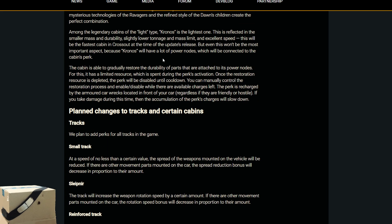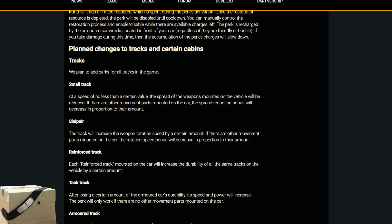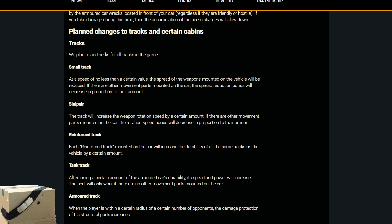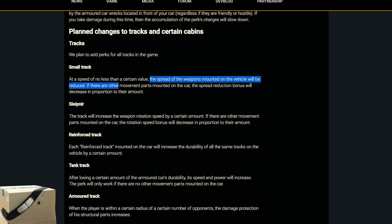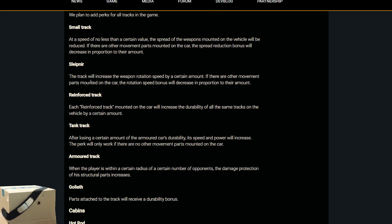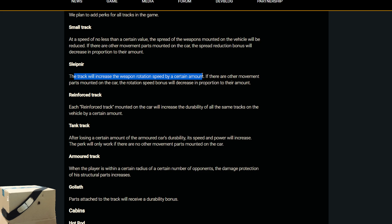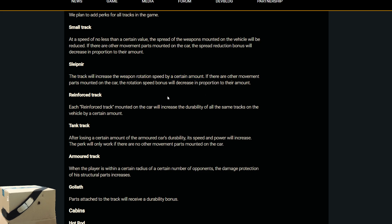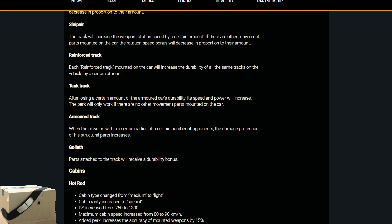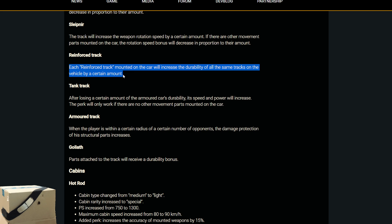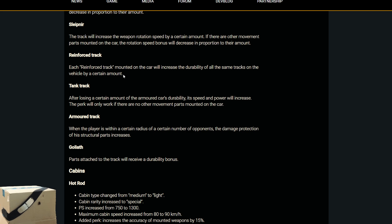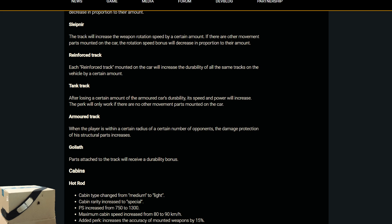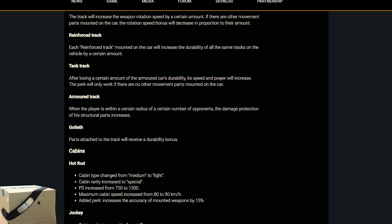Planned changes to tracks and cabins. Tracks. There are going to be perks for tracks. Small track. The perk is going to be at a speed of no less than a certain value, so it's unknown. The spread of weapons will be reduced. Slepnir tracks. I believe those are the ones that just came out. This will increase weapon rotation speed. That isn't bad. That actually helps bring it back with the oppressor that got nerfed recently. Reinforced track. Each reinforced track on the mountain car will increase the durability of all the same tracks on the vehicle. Tank tracks already have durability. They don't need more durability. It's better than nothing, which is what it currently has. Tank track. After losing a certain amount of the armored car durability, its speed and power will increase. That's actually pretty cool.